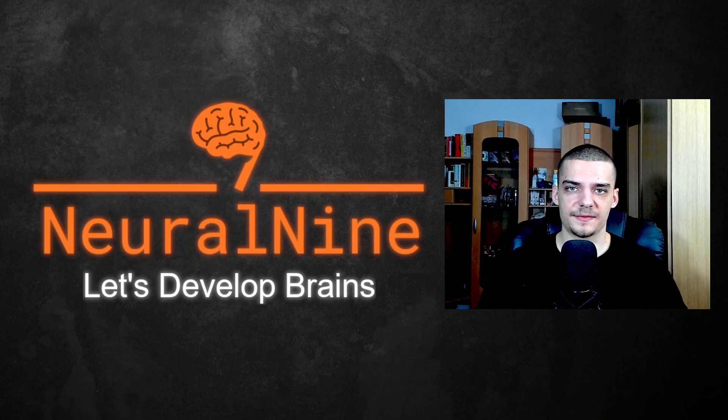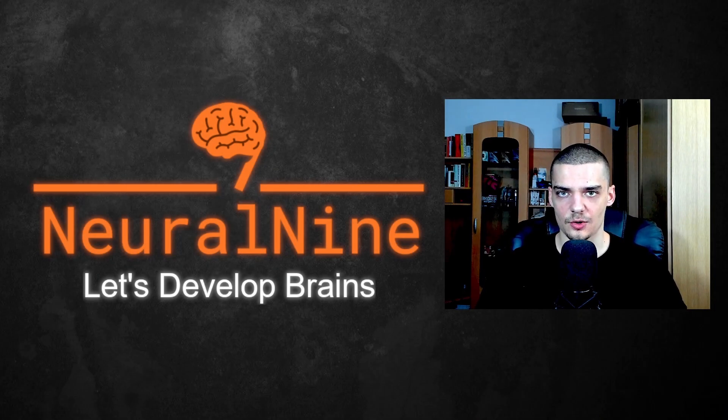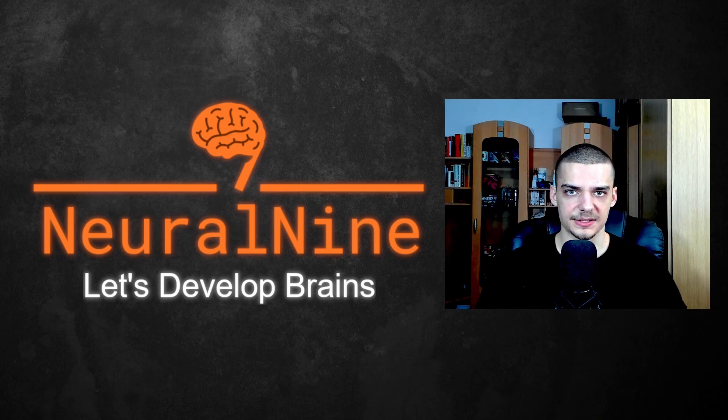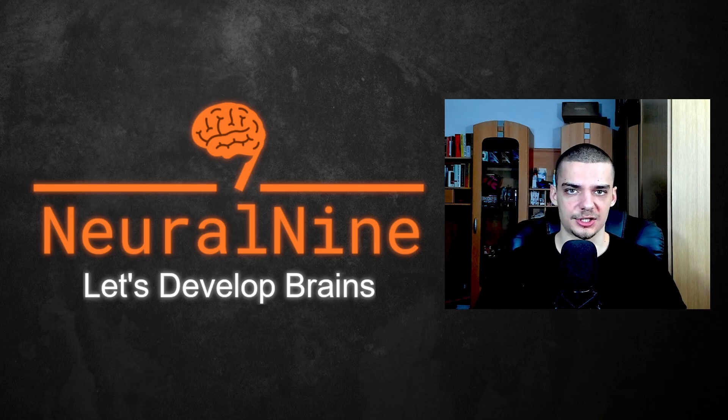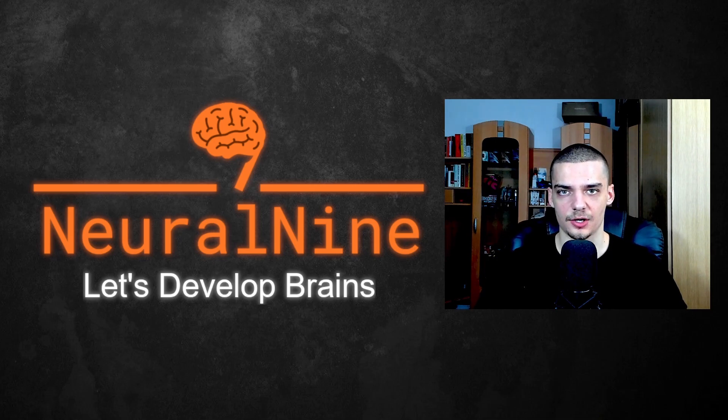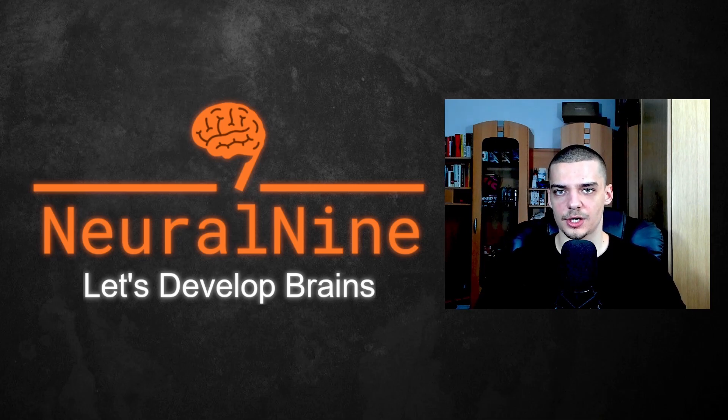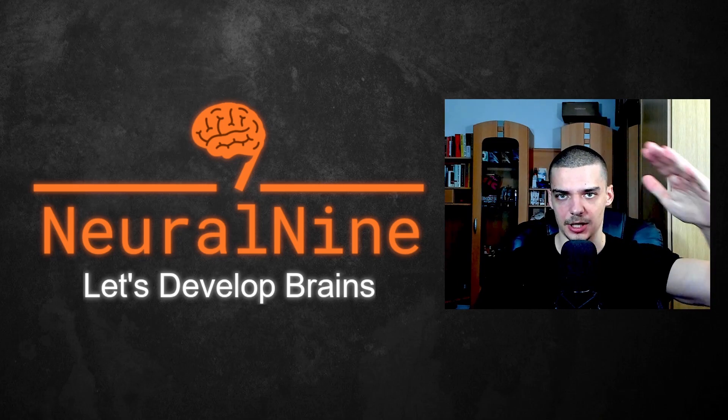So that's it for today's video. I hope you enjoyed it and I hope you learned something. If so, let me know by hitting a like button and leaving a comment in the comment section down below. And of course don't forget to subscribe to this channel and hit the notification bell to not miss a single future video for free. Other than that, thank you much for watching. See you in the next video and bye.